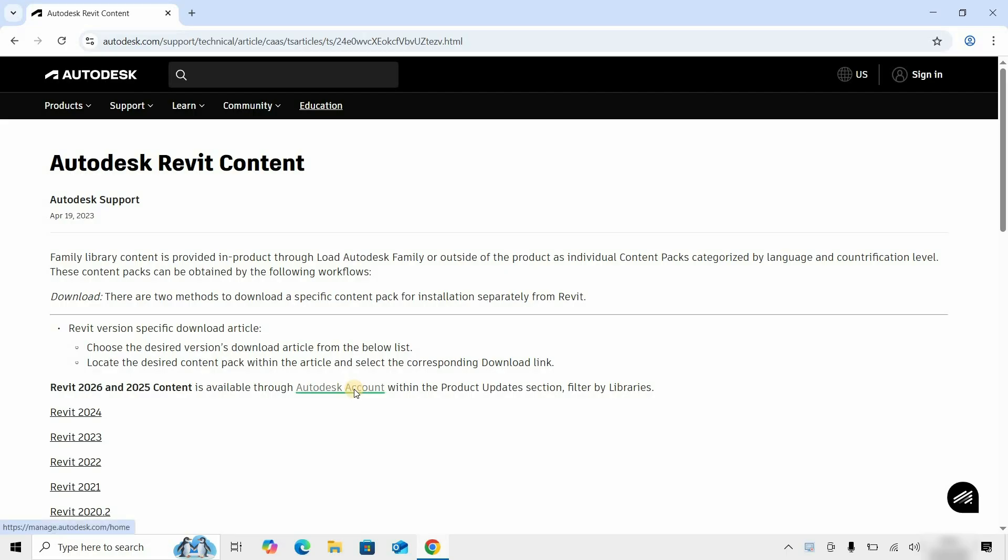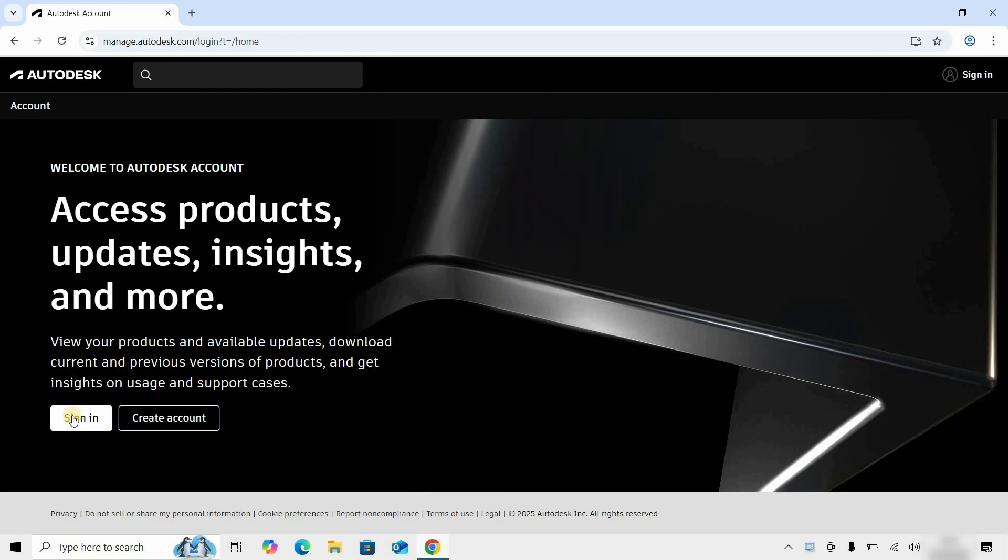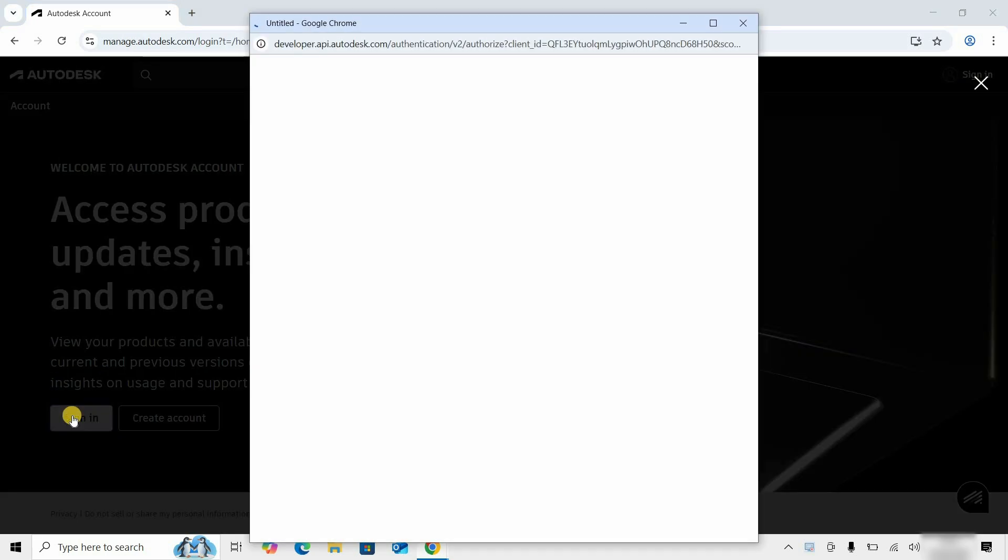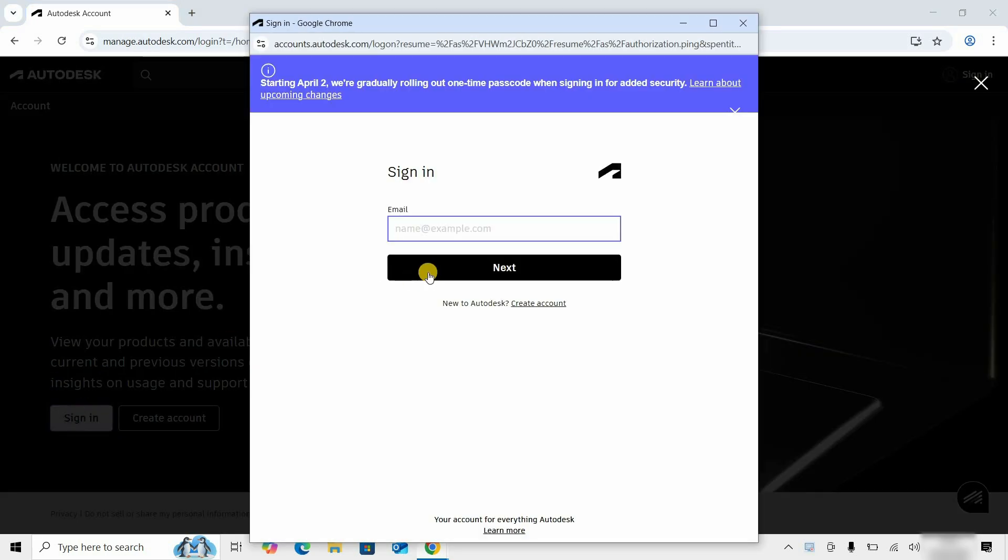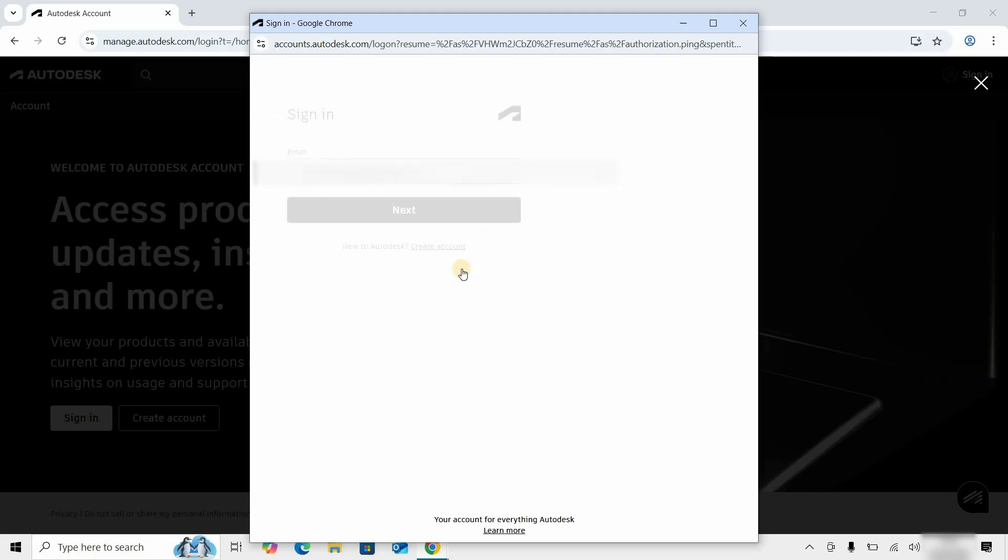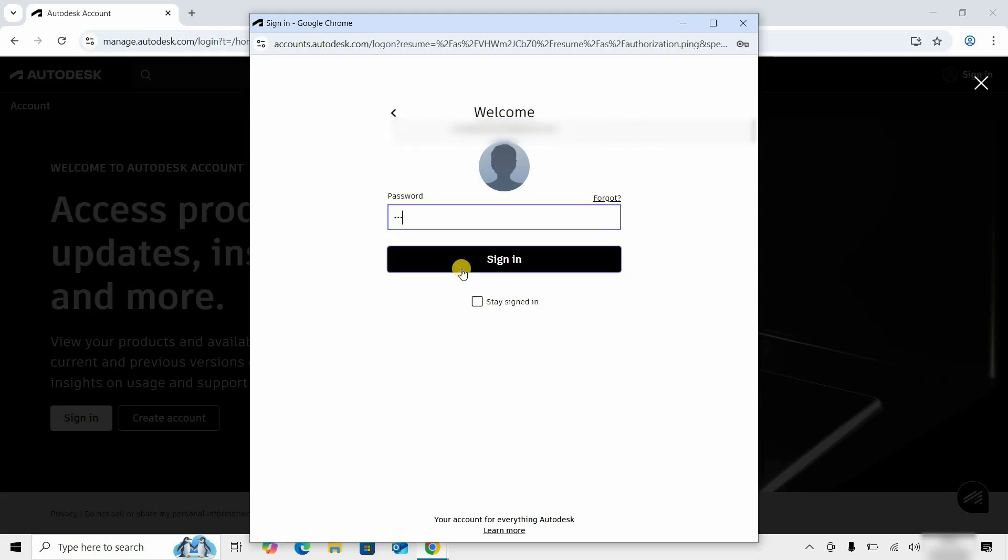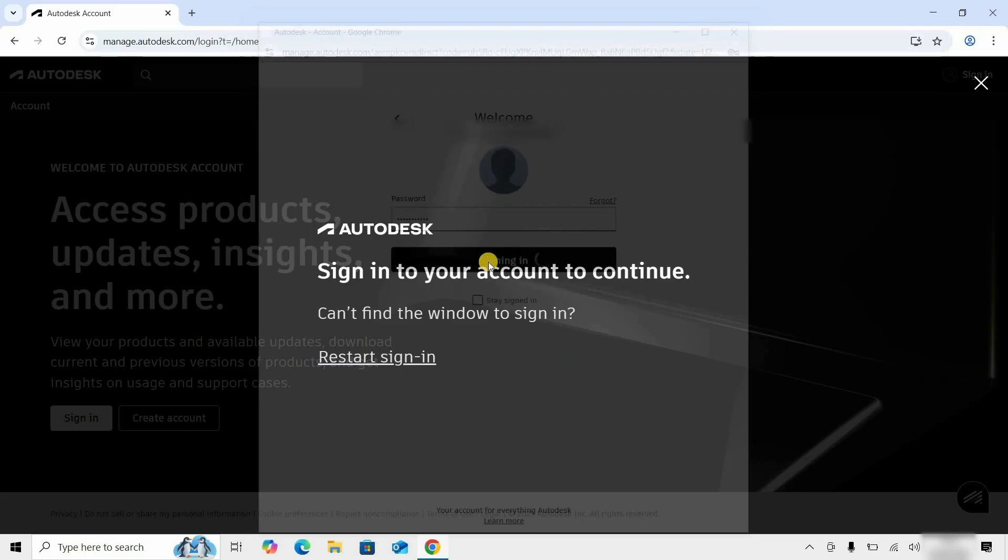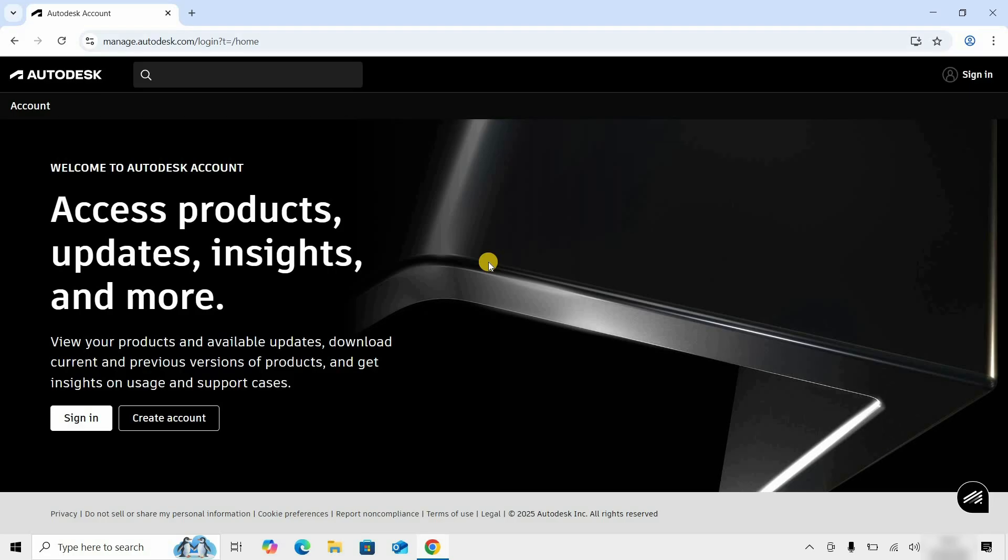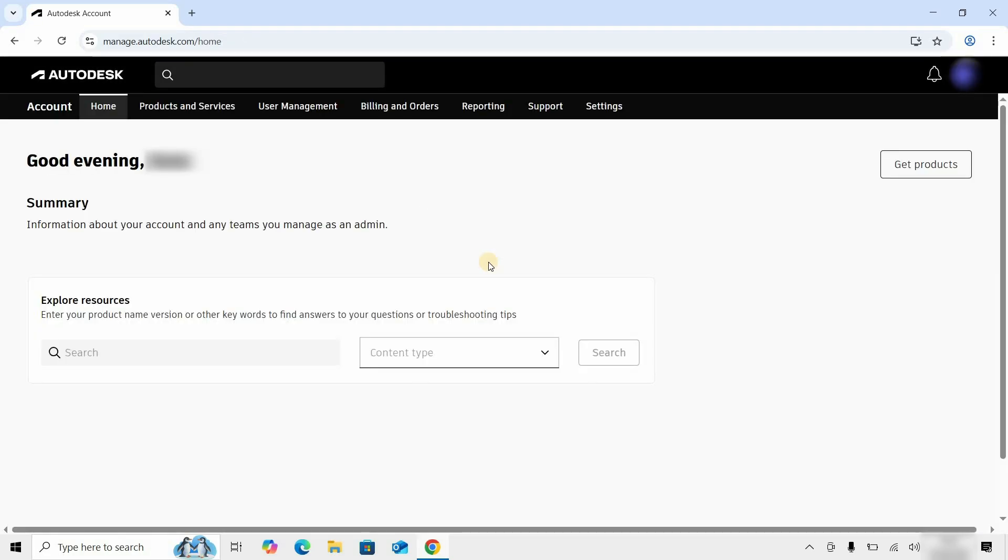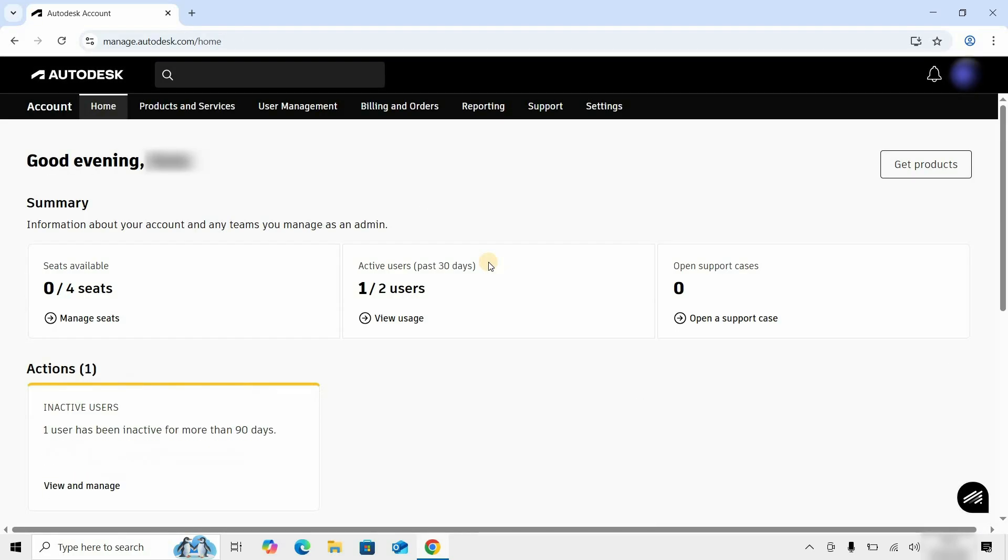Let's click on the Autodesk account. Click on Sign In. Enter your Login ID. Click Next. Enter your password. Click on Sign In and wait for the page to load. This step may take some time depending on your internet speed.